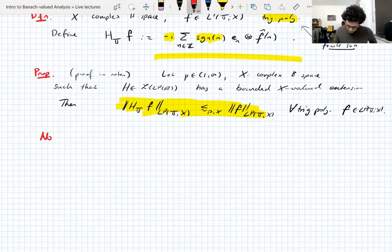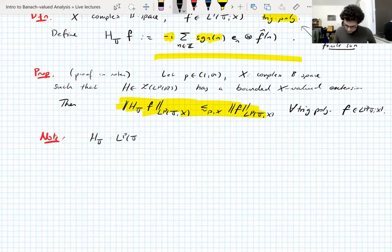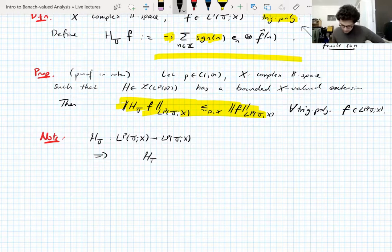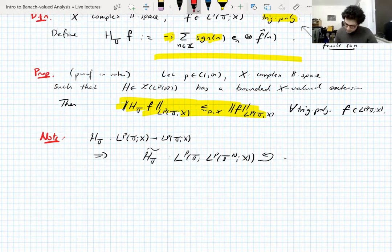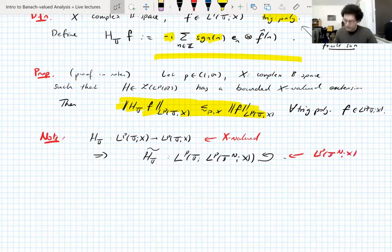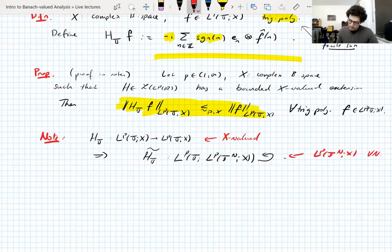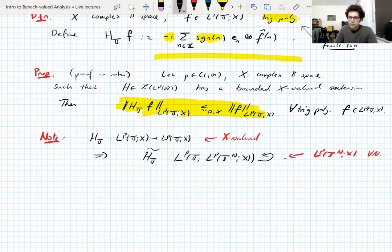One more note: once we know the Hilbert transform is bounded on L^p, it actually implies that the Hilbert transform with coefficients in L^p of the n-torus is also bounded — from the space to itself. This says that once X has the property that the Hilbert transform is bounded, L^p(X) also has that property, for every measure space, not just the n-torus. This is a basic Fubini argument.